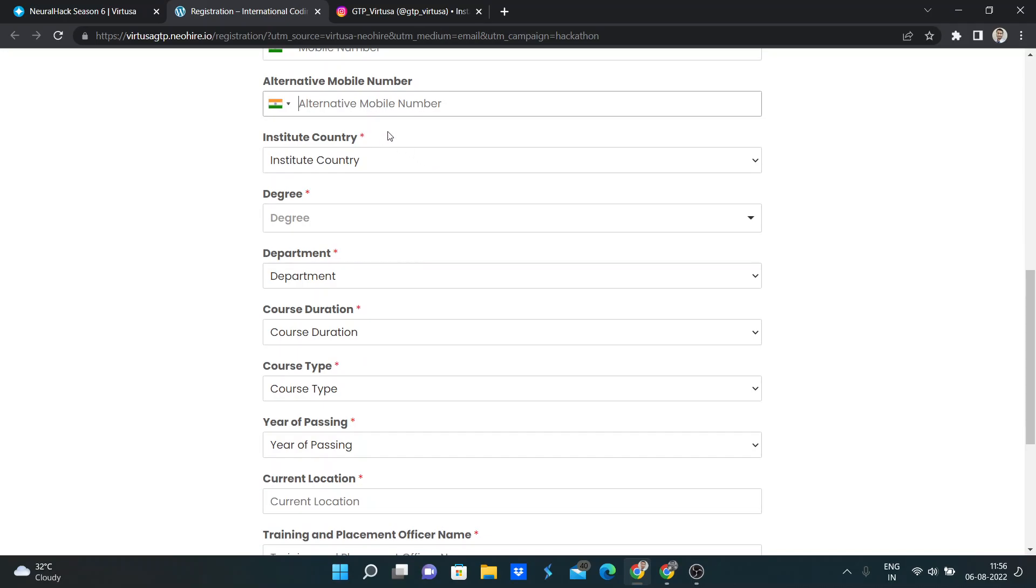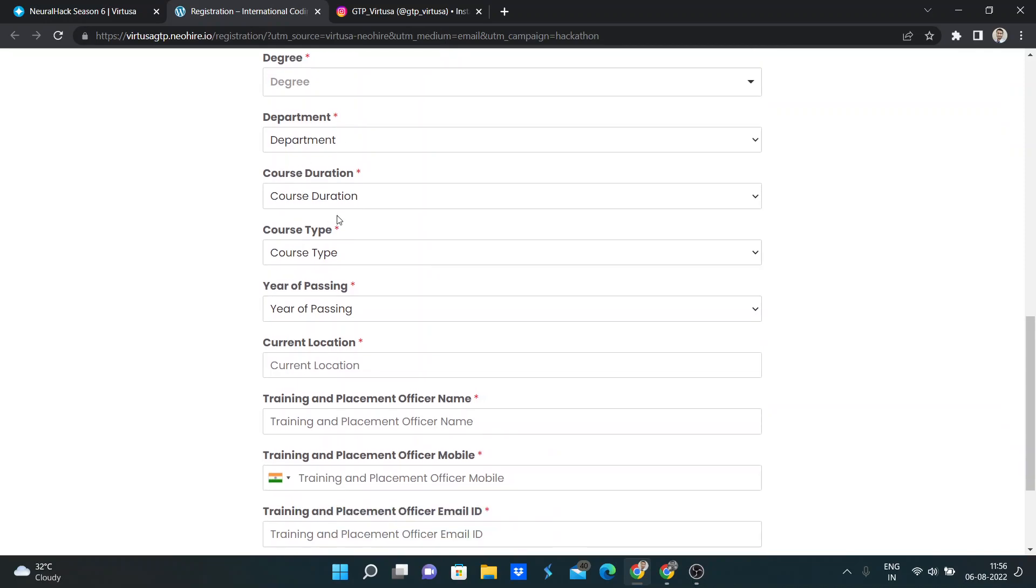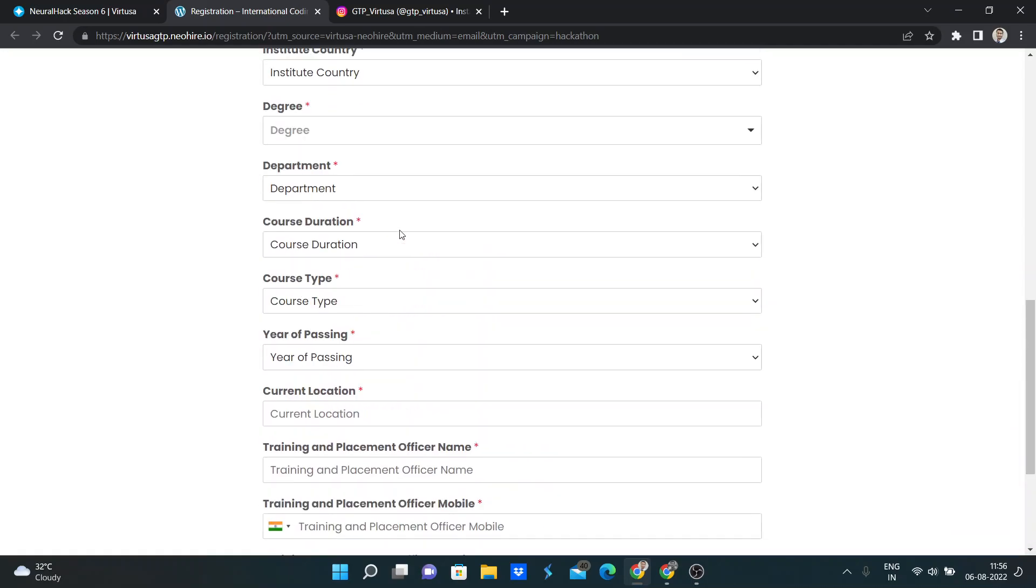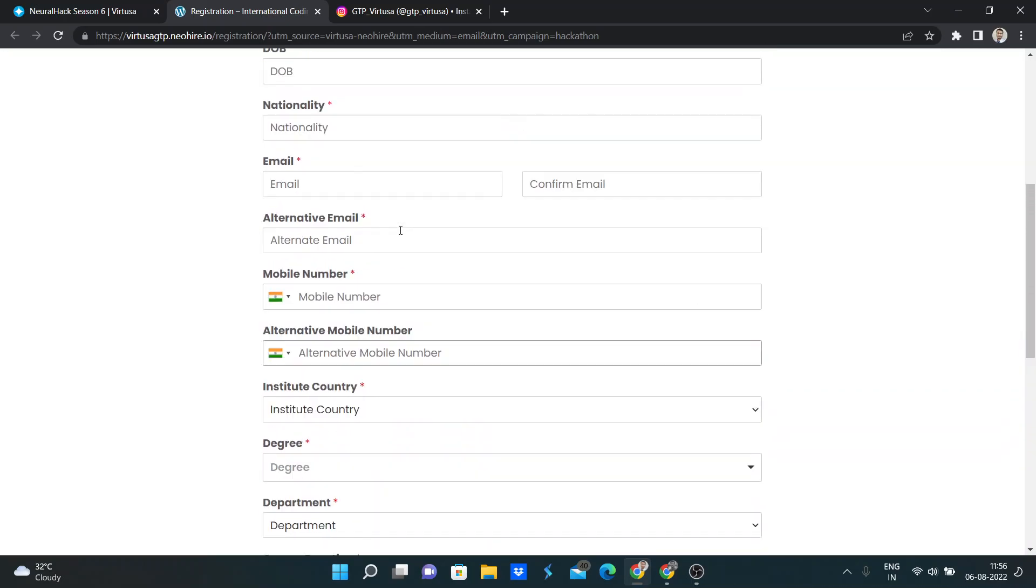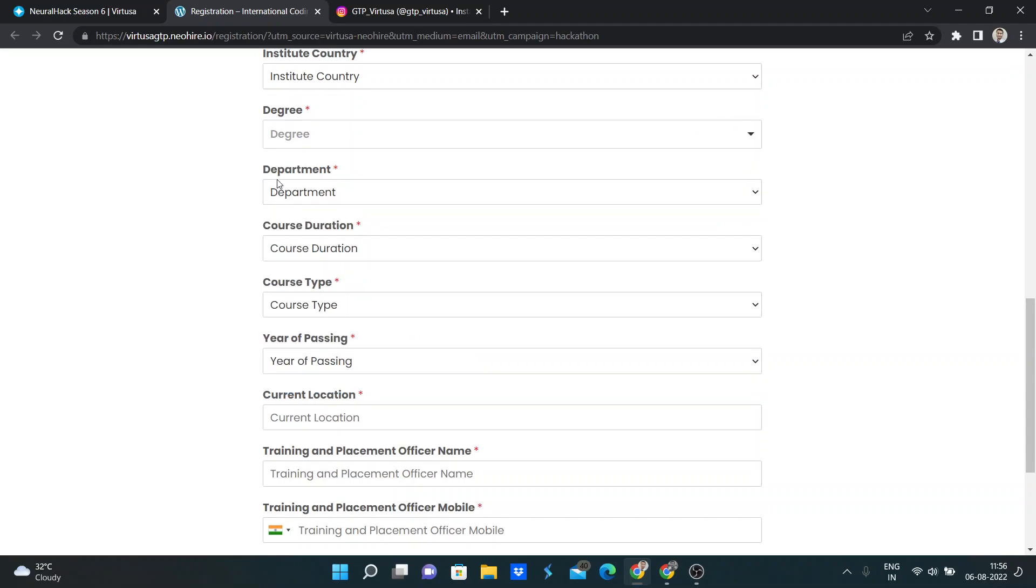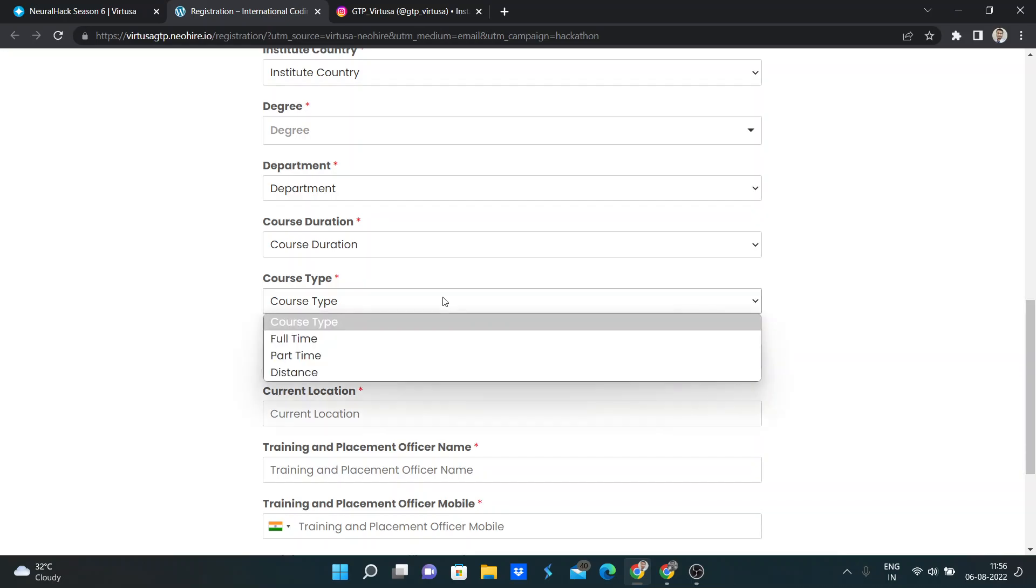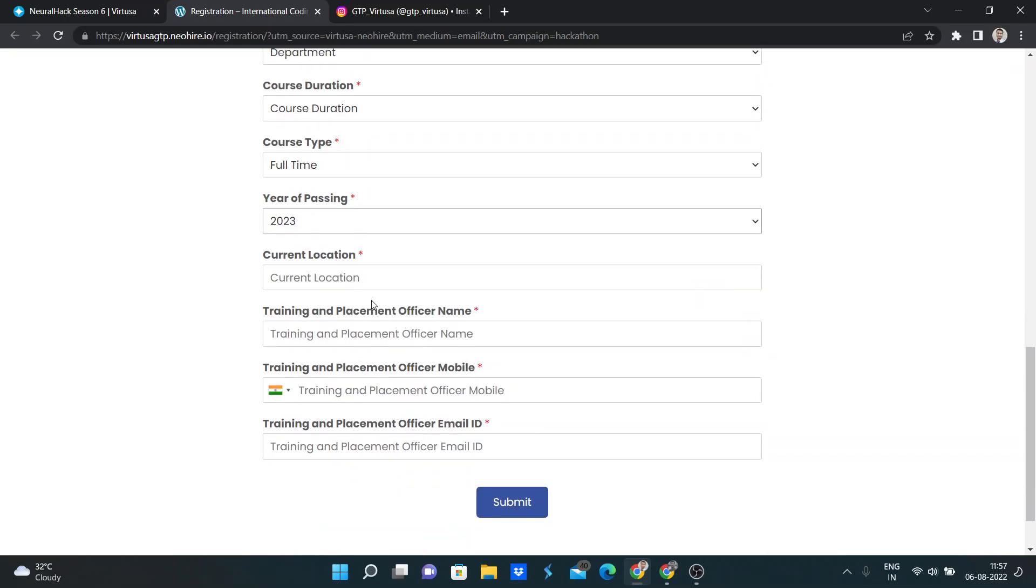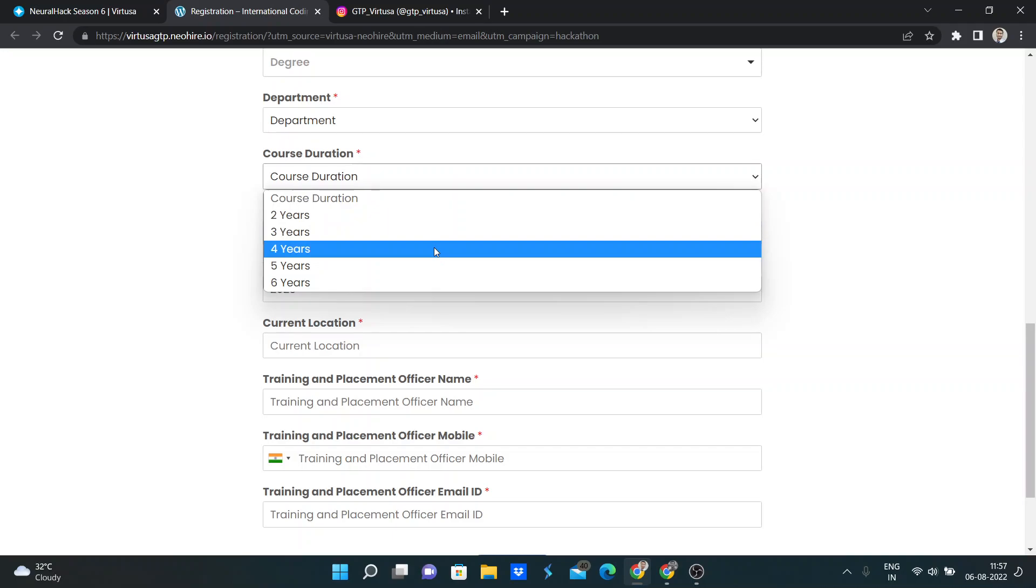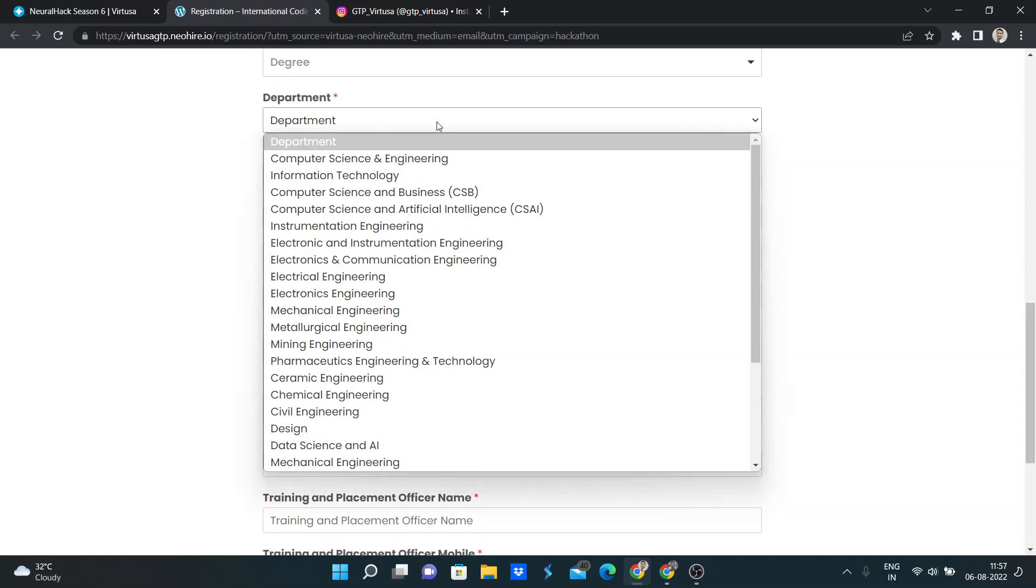So institute country, degree, department, course duration, course type, year of pursuing, current location. If I select the degree as Bachelor, my institute in India, and the course type is full-time, the opportunity will be here for the current location. For course duration, if you choose four years, then you need to select first year marks, second year marks.